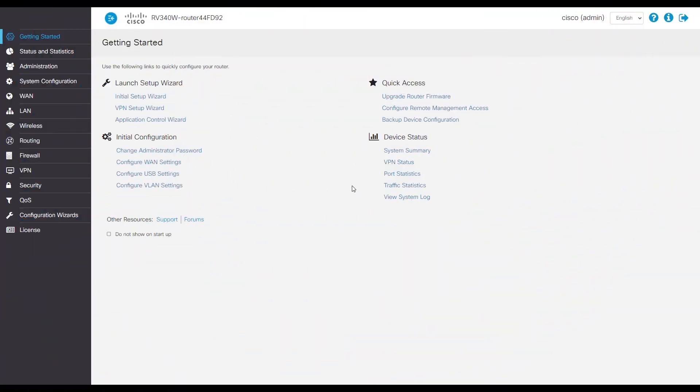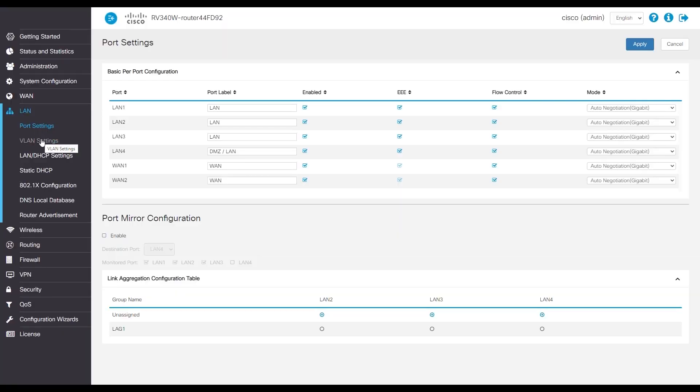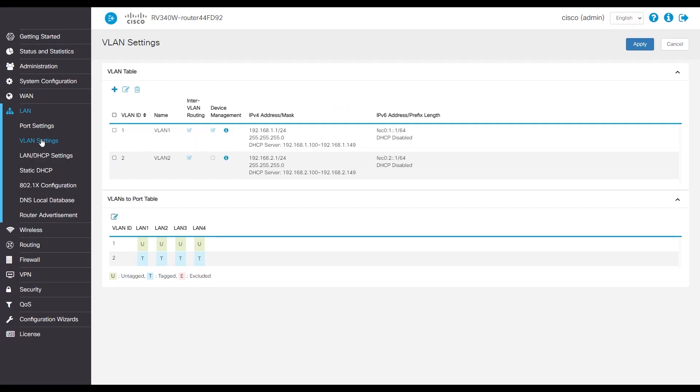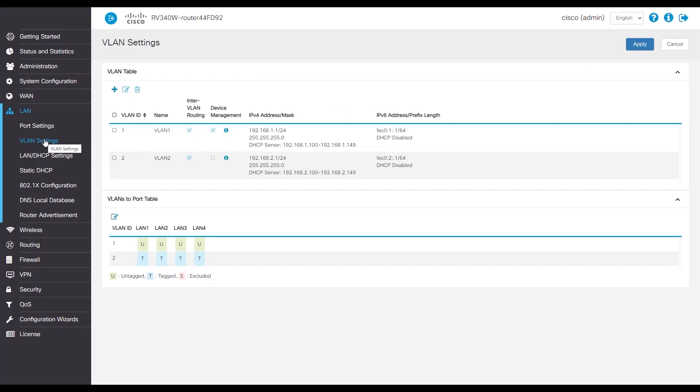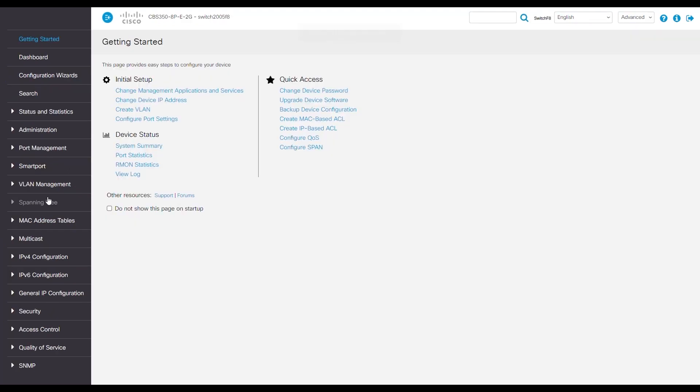First, we need to access our router so we can create some VLANs, also known as Virtual LAN Area Networks, to those who aren't familiar. We'll be using the RV340 router for this example. Under VLAN settings, we see that we have VLAN 1 and VLAN 2. VLAN 2 will be the voice.